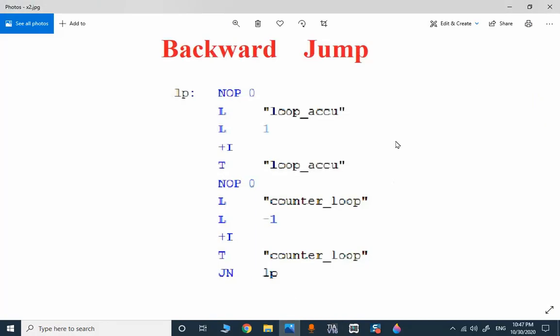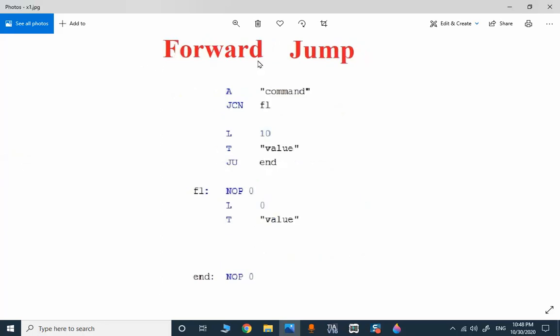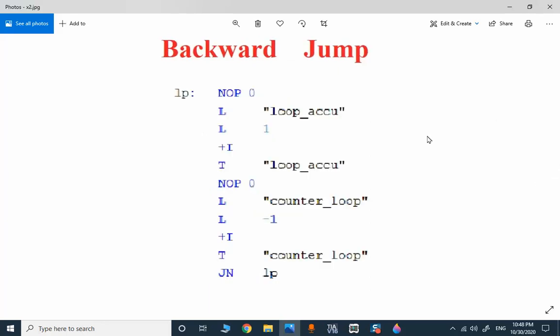These are very simple applications of forward and backward jumps in STL. Forward jump is suitable for decision making, and backward jump is suitable for implementing loops in STL. I hope you found something new — thank you for watching.